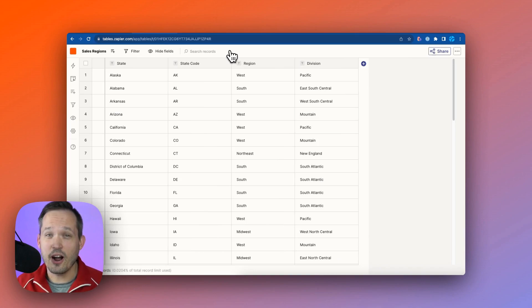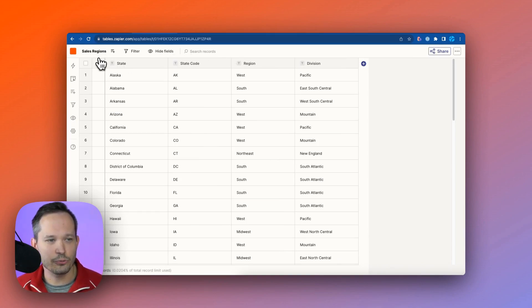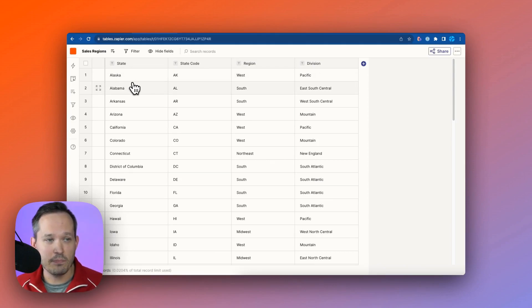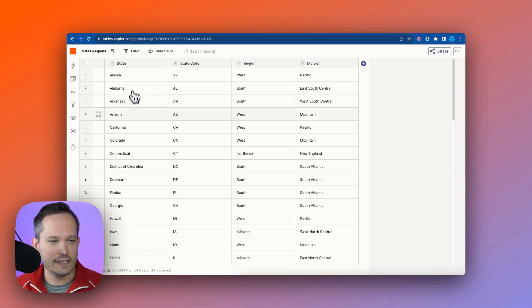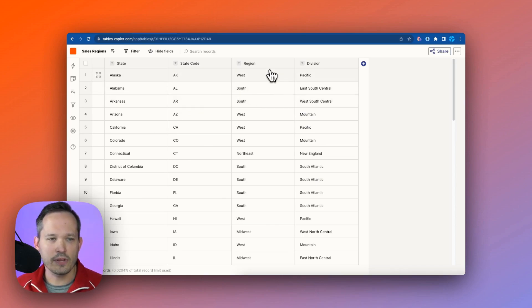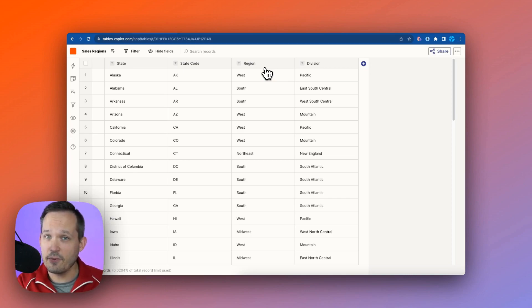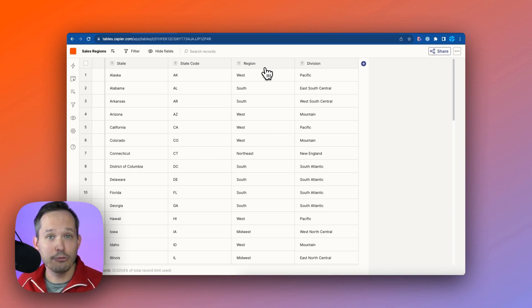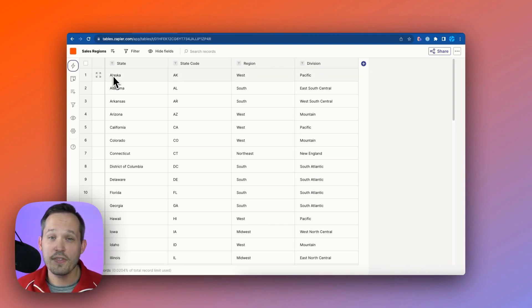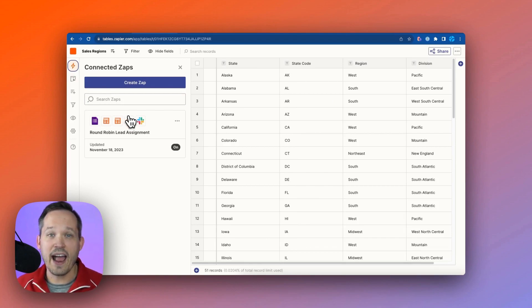Now let's check out our other table here for a moment as we get back into our use case. So we've got our sales regions table. Again, I just imported this, and we have a list of states, as you can see on the left-hand side. We've got a state code, and then the most important thing we have right here is the region, because this is where we're going to say, hey, given the state information that we had from our form, what's the appropriate region to find the sales rep from?